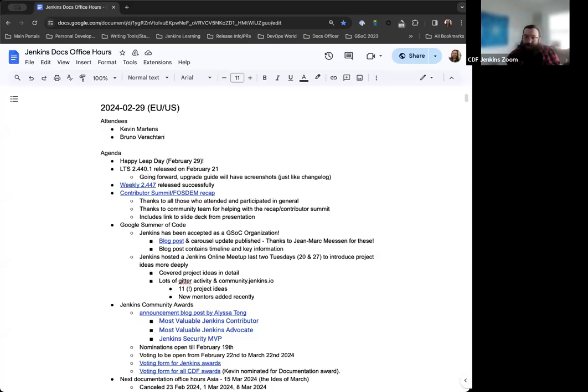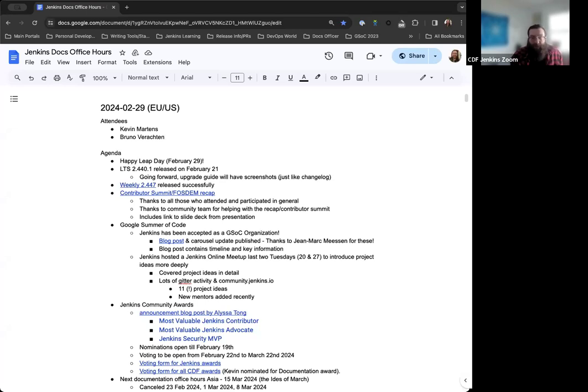Hello. Welcome to the Jenkins Documentation Office Hours. Today is February 29th. Happy Leap Day. And around the table, we have myself, Kevin Martins, and Bruno Verochton joining us today.